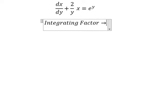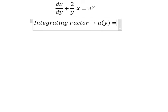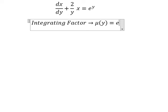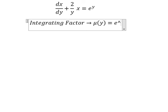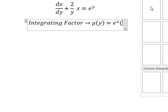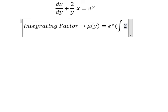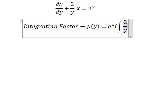So we need to find mu of y, and that is equal to e to the power of the integral of 2 over y dy.